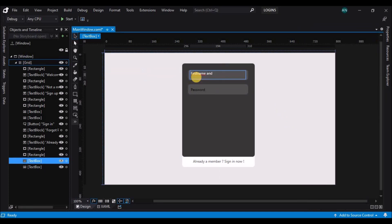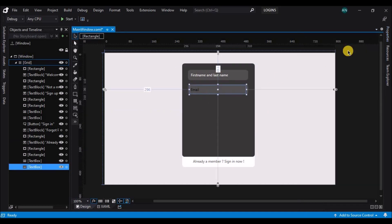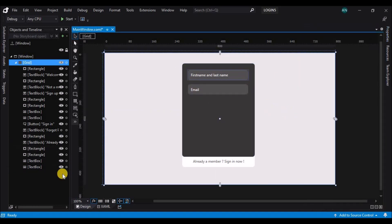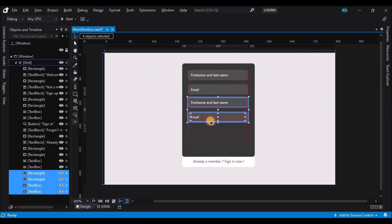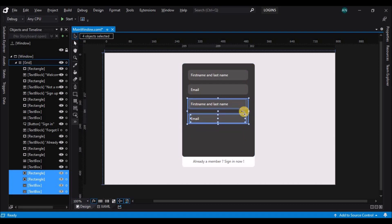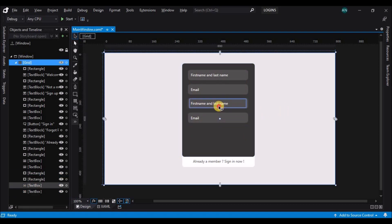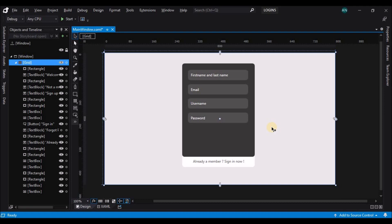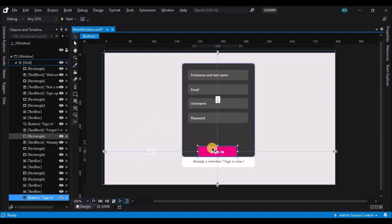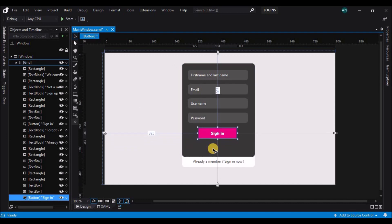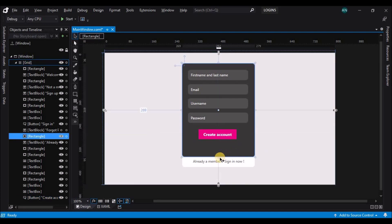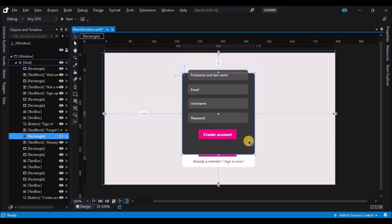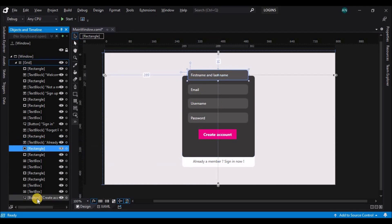Let's also change the text inside the text box. Let's copy the text box and rectangles, duplicate the text box, and change the text in it. Now let's add a button similar to the sign-in button and change the text to 'Create Account'. Then resize the gray rectangle, move it down along with the rest of the controls.